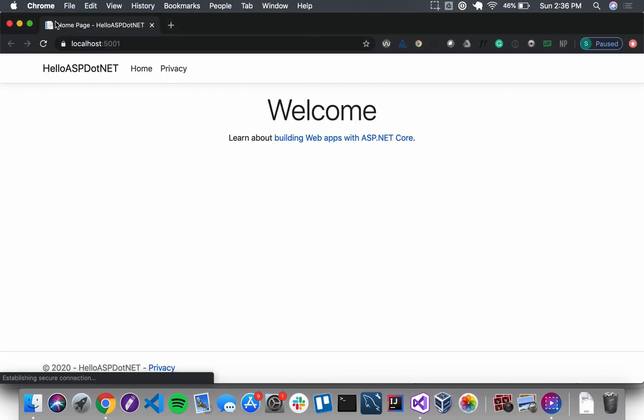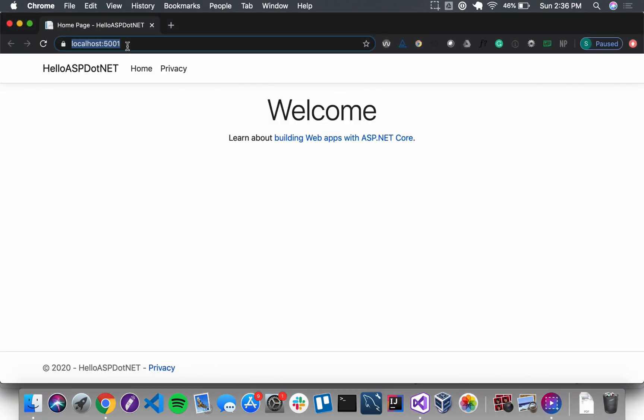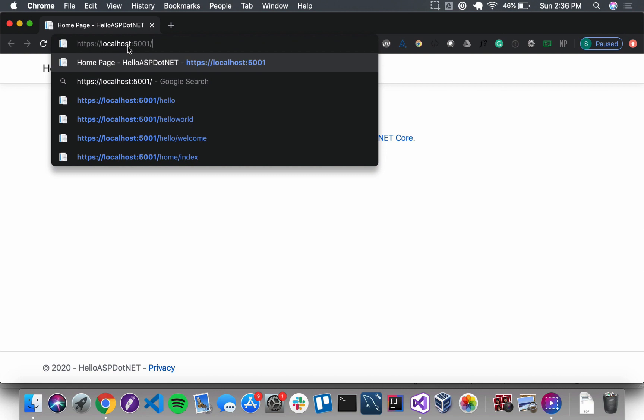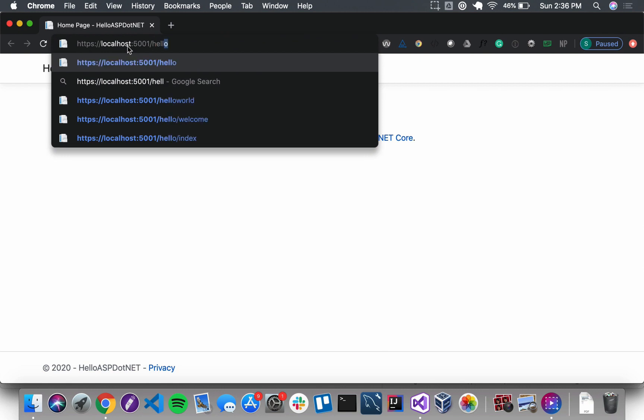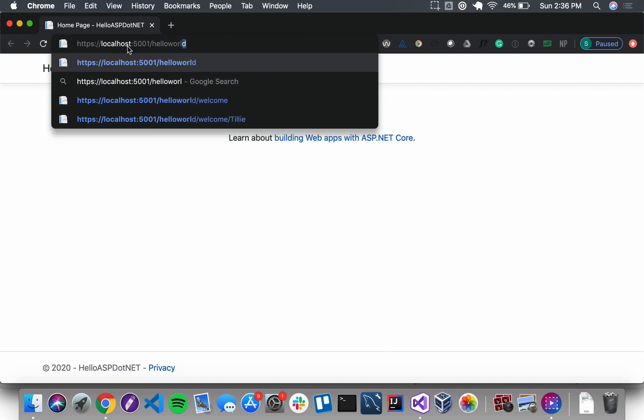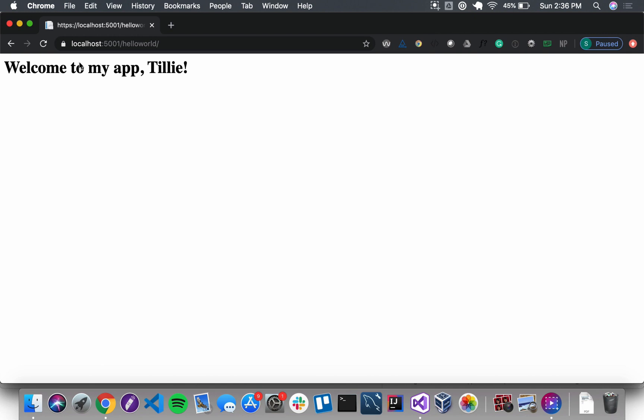All right, so we're up and running. If I just navigate to slash helloworld, I should see the form from Index. I'm going to fill it out using Tilly, hit greet me. Welcome to my app, Tilly! That is how we use the route attribute at a class level, so that every route that each action method within HelloController responds to will start with slash helloworld.